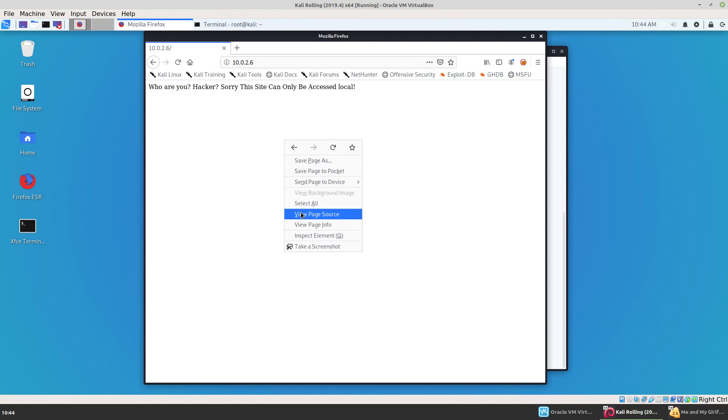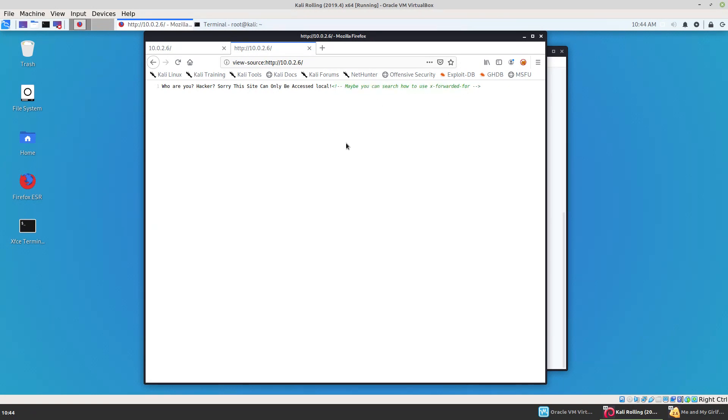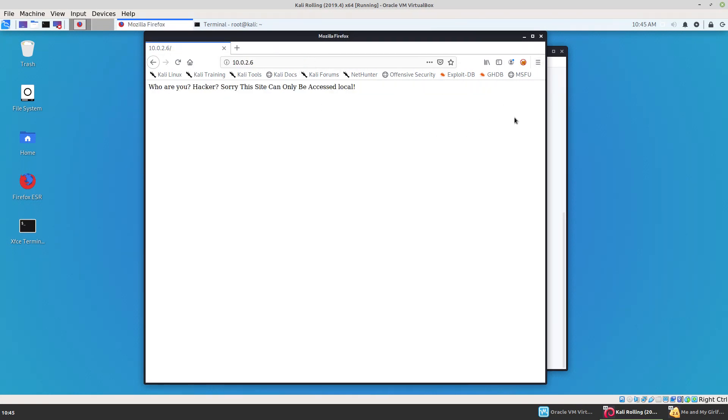So if we look at the page source, the author of this virtual machine actually put in a big clue by telling maybe we can search for this X forwarded for. Now, I knew what the X forwarded for header is. And the only question I had was how to implement it. Now, I took way too much time trying to figure this one out. I used Burp Suite. I tried to add the X forwarded for header manually and it wasn't working. So this one I did break down and look online and I figured out it was a lot more simple than I was making it.